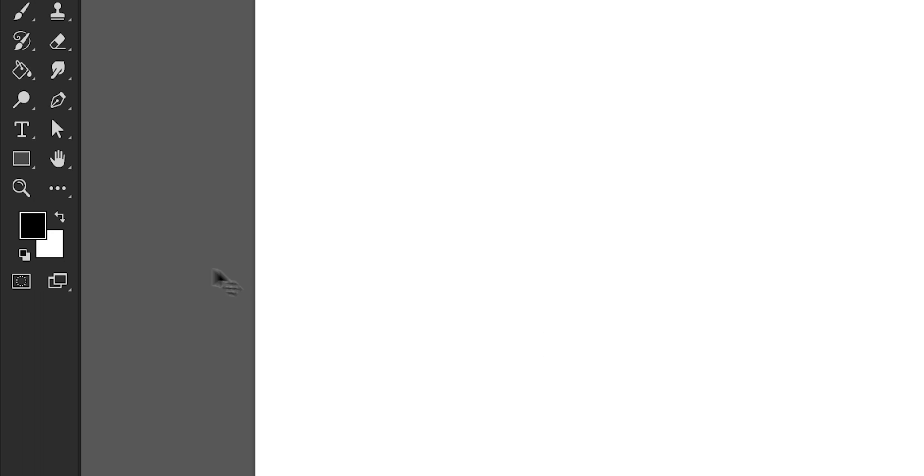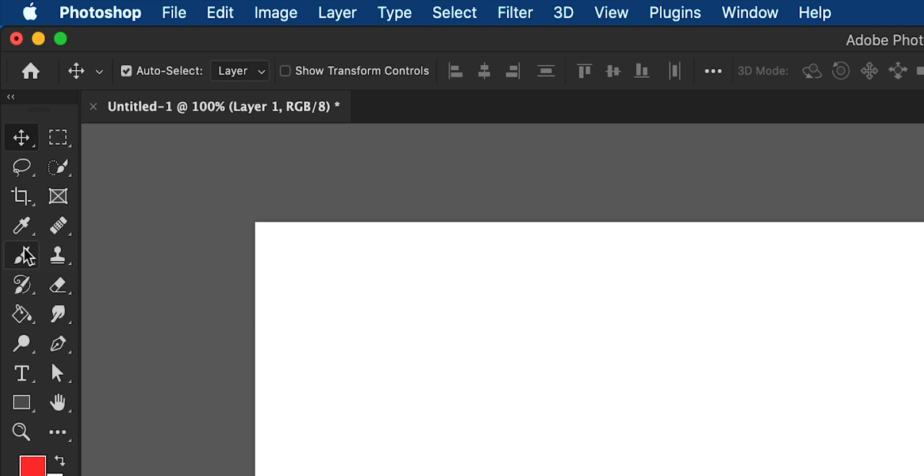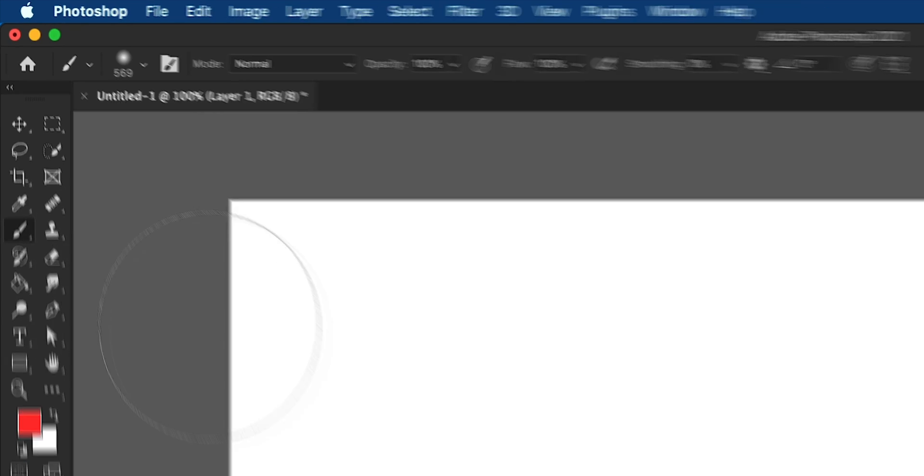Create a new layer, go over to the color picker, click and pick a nice bright color. I'm going to go with red, click OK, select the brush tool.